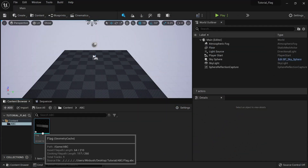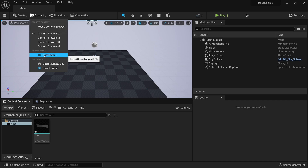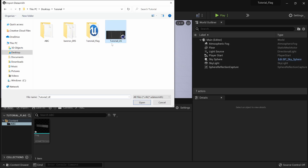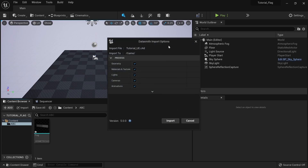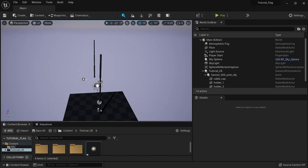So we have our Alembic file imported. The next thing I want to do is bring in my C4D file. I'll come over to Content and click on Datasmith — remember we activated that. I'll find my Cinema 4D file, which is Tutorial_UE. I'll click Open, put it in the default Content folder, click OK. That brings up the Datasmith import options — I'll leave everything at default and click Import. I'll pull the content browser down so we can move around our scene.